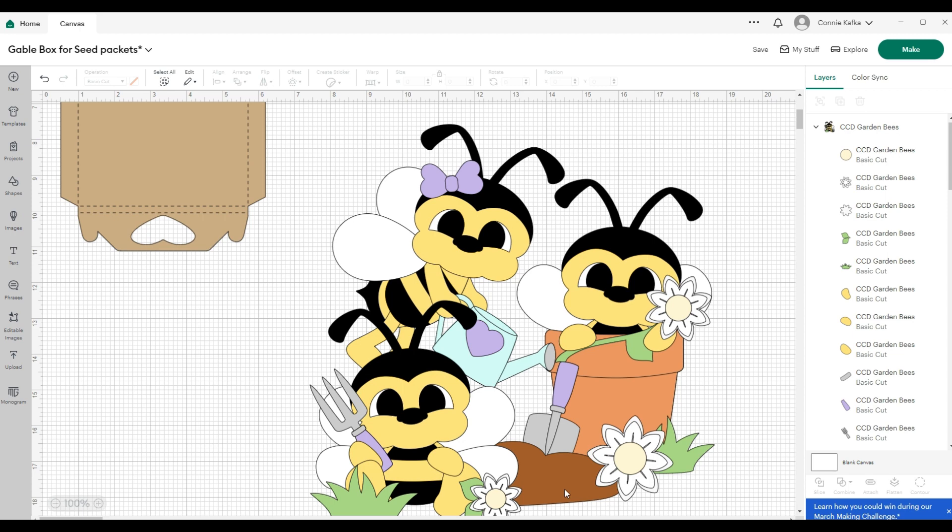I'm going to be sharing with you today how I resize my SVG files to work with the project. I had someone request that I share a video how I do this, so glad to do that for you.